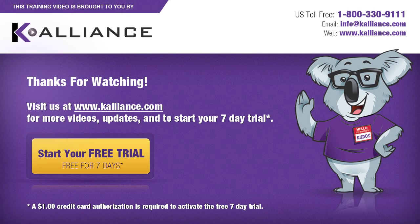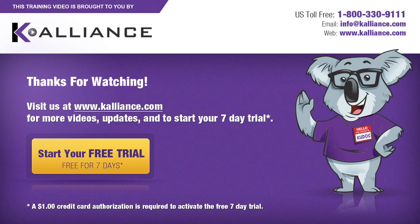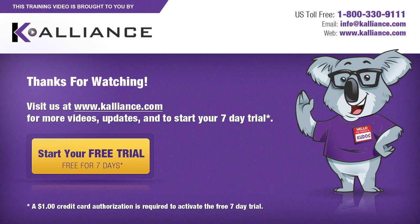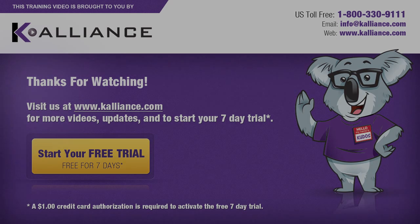We hope you enjoyed this preview video. Please click on the like button below if you did and subscribe to our YouTube channel. Be sure to visit us at www.kalliance.com to sign up for your free 7-day trial today. You could learn a lot in a week.